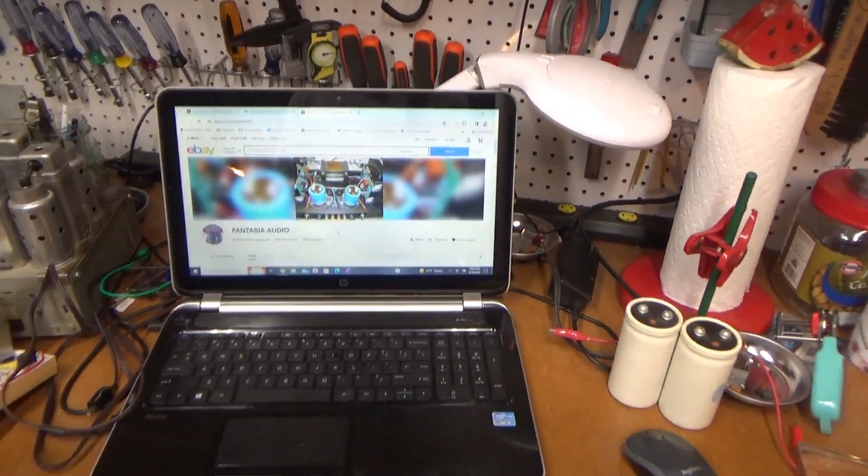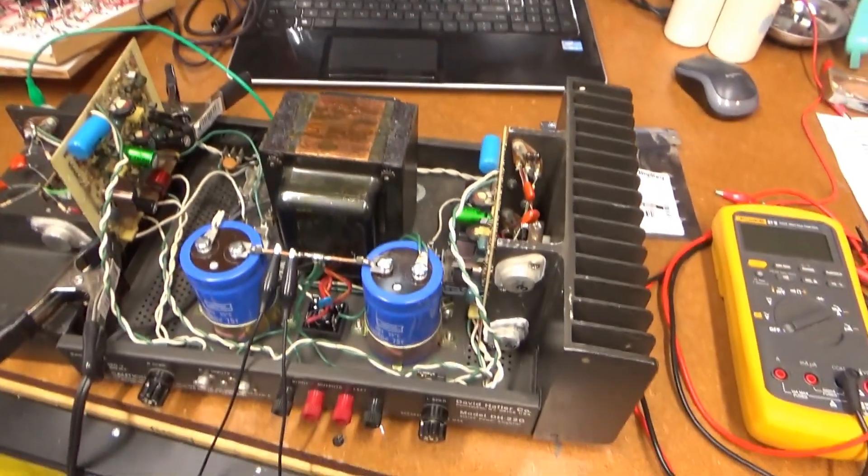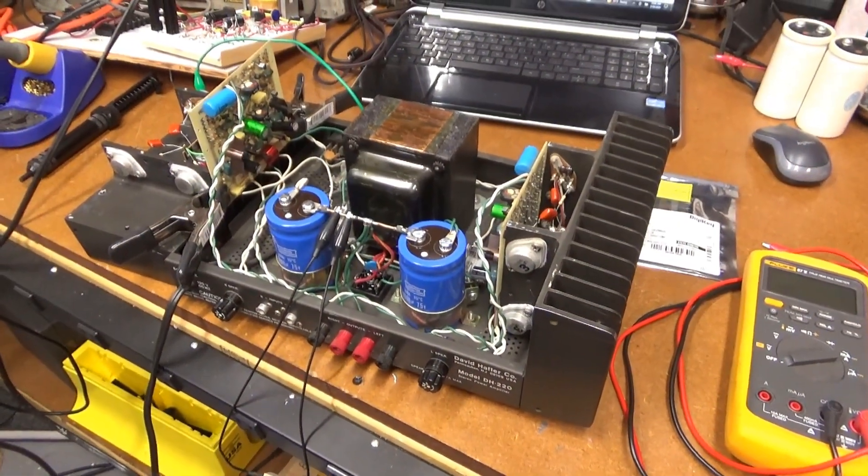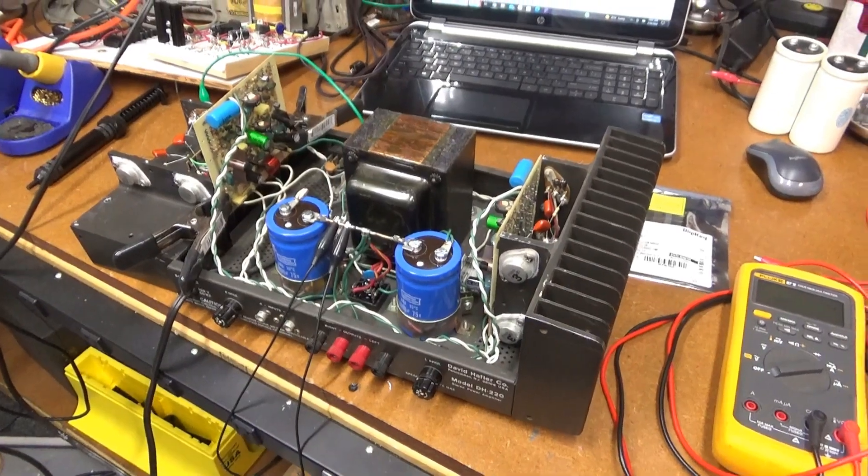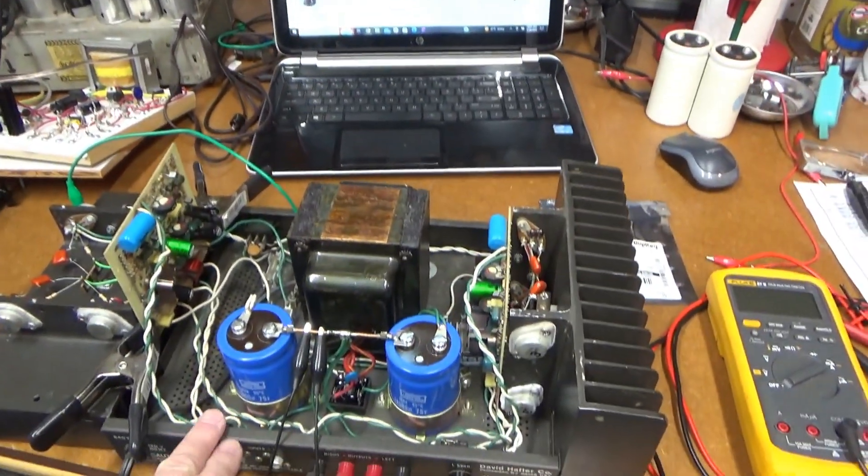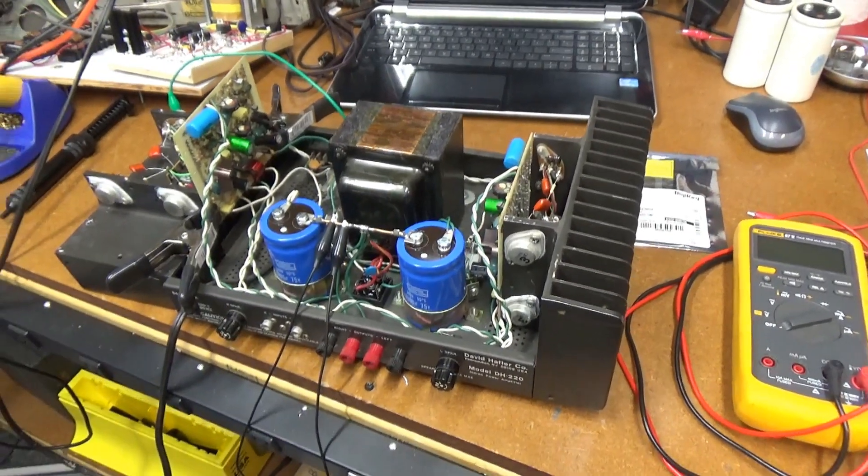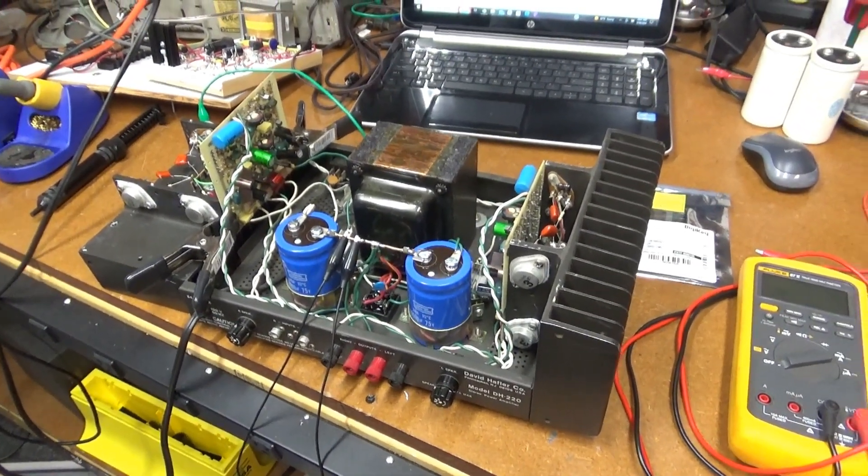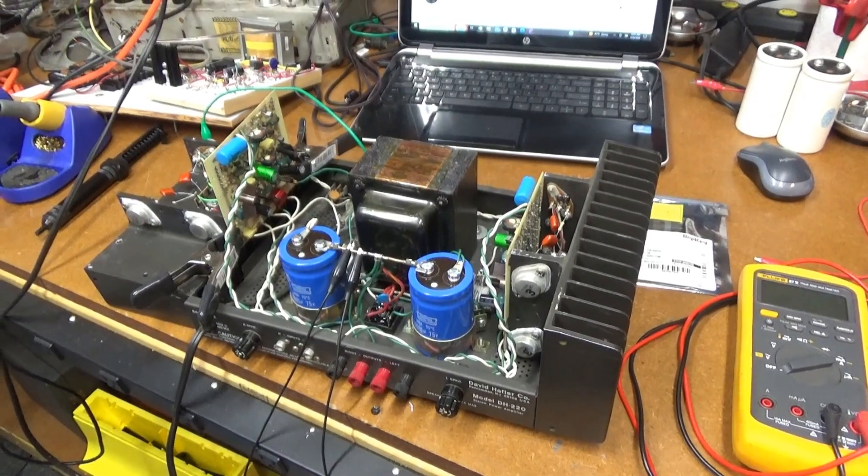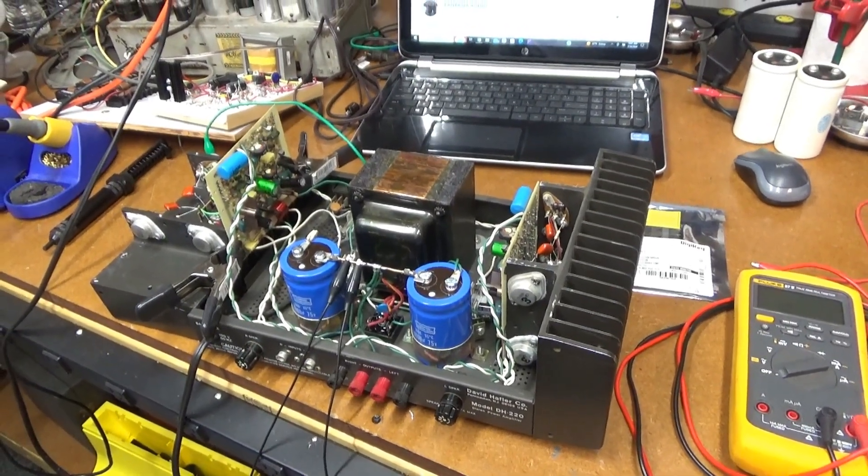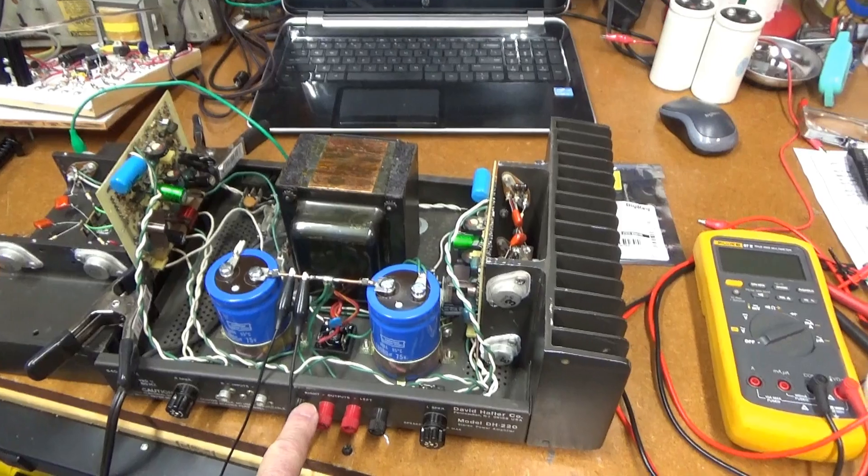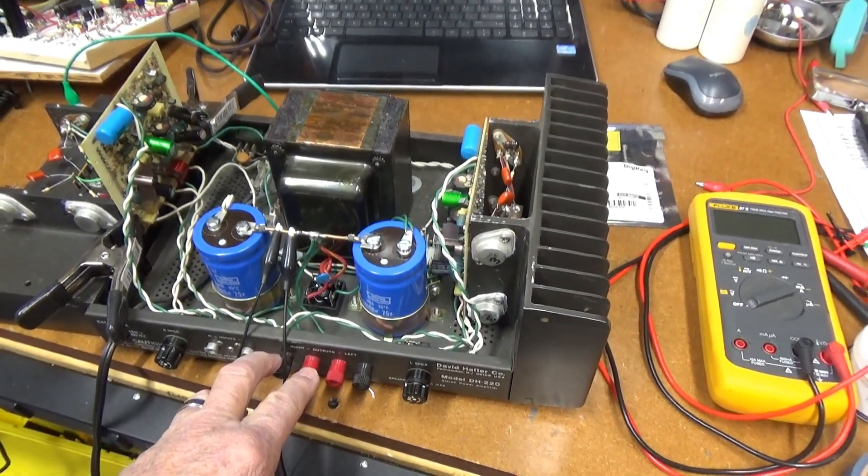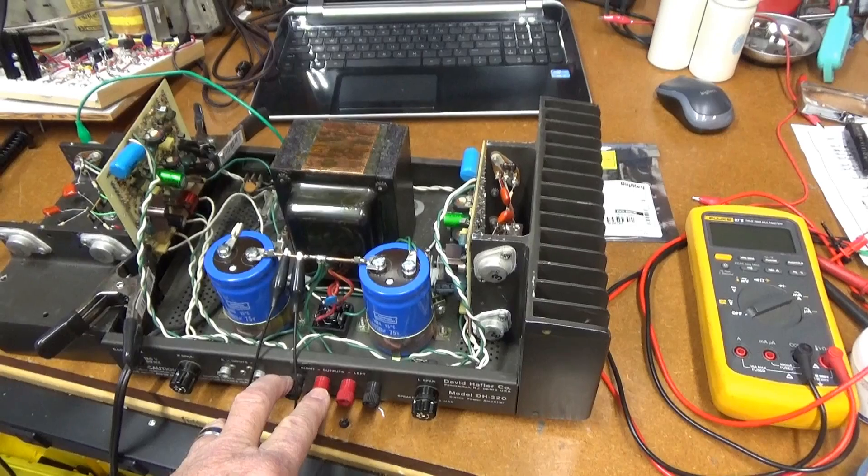And he's an ex Dynaco and Hafler engineer. Worked for them for a while. And now provides parts to maintain these. Luckily, it's a great source. And he is also very good at giving out technical advice. And I contacted him and said, Hey, I'm having trouble getting the voltage down on the output of my amp.